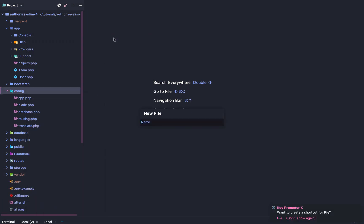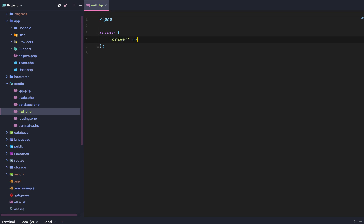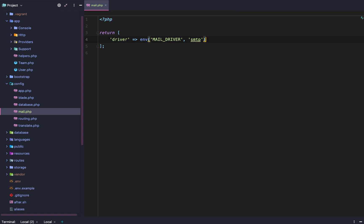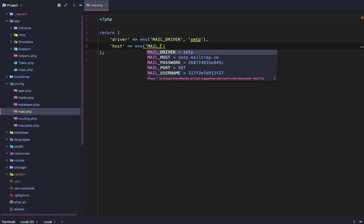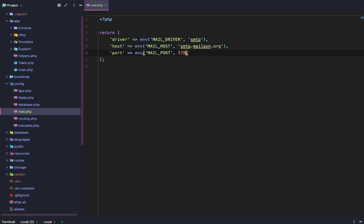While those are installing, we're going to create a new mail config file. Like usual, we're going to return an array. We'll return several things in this mailer: driver, which will be env('MAIL_DRIVER') defaulting to 'smtp'; host, which will be env('MAIL_HOST') defaulting to 'smtp.mailgun.org'; and port, which will be env('MAIL_PORT', 587).